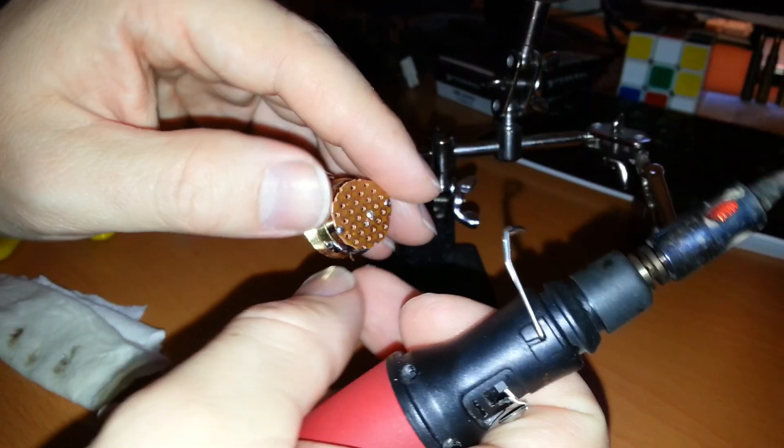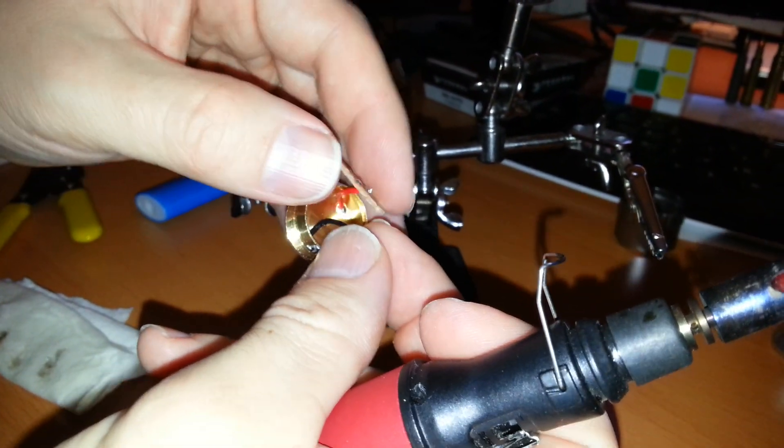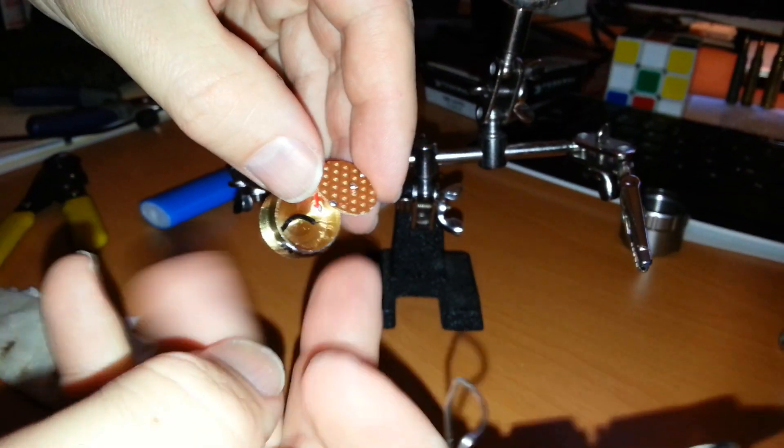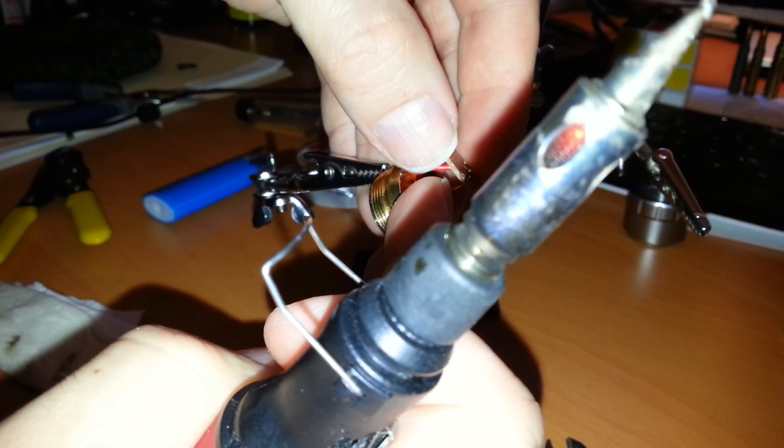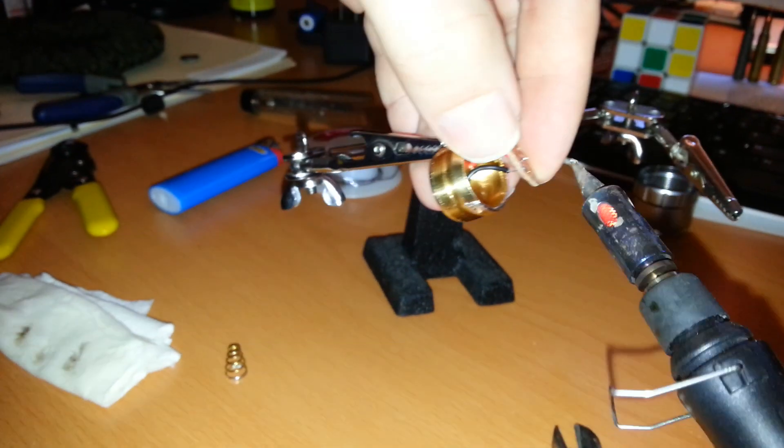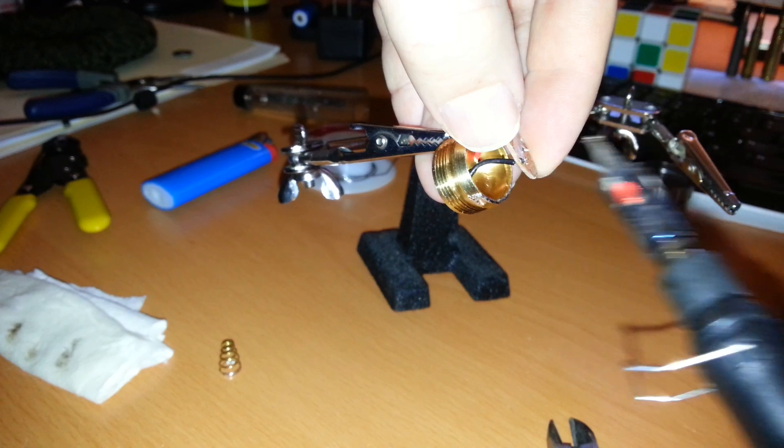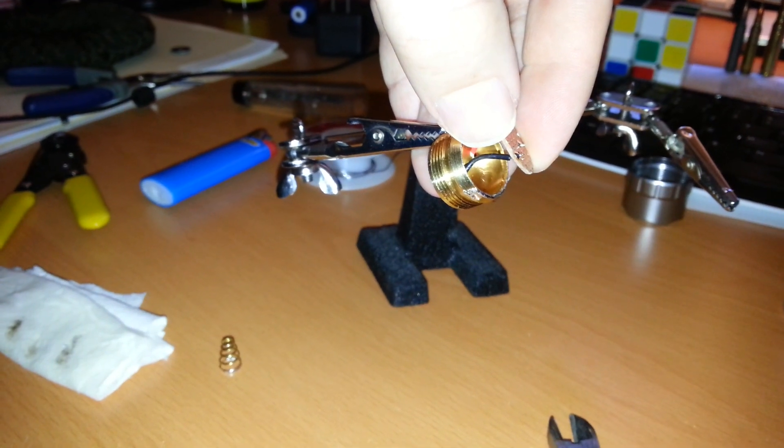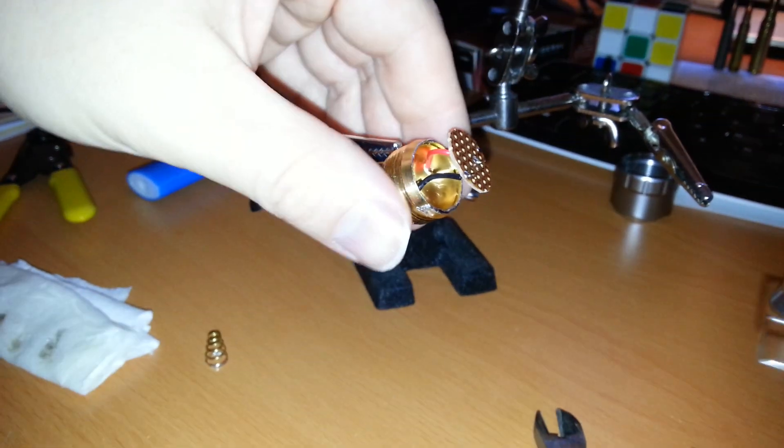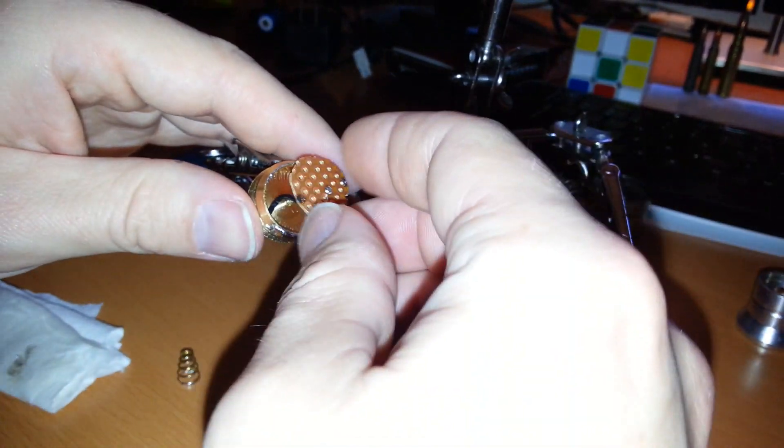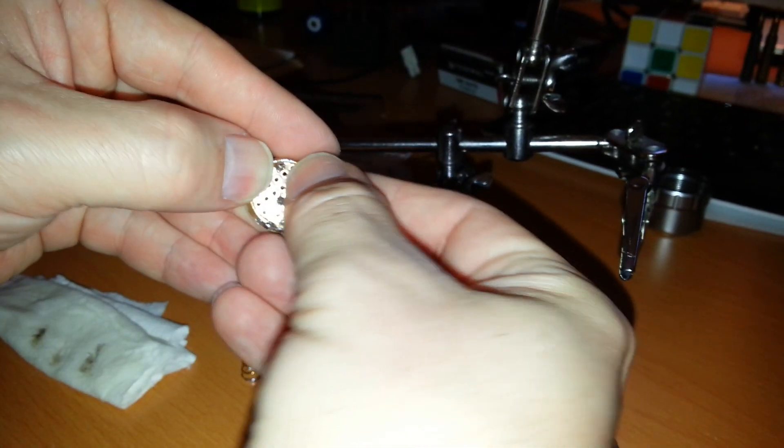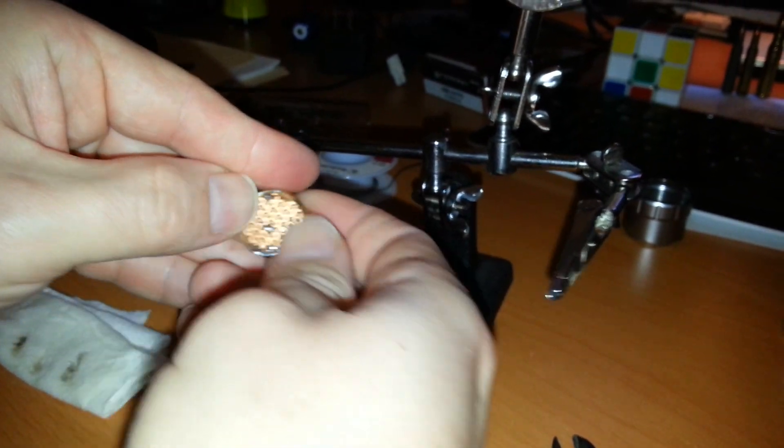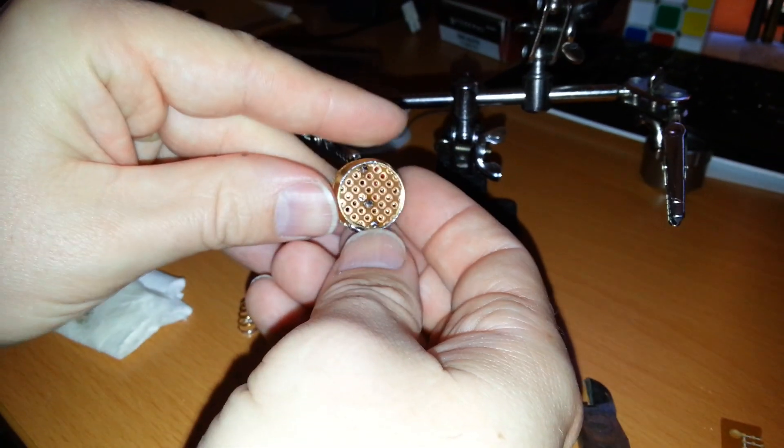And go ahead and do the same for the black wire now. Okay, now they're both secured. Now we can go ahead and just pop this in here. Nice fit, alright.